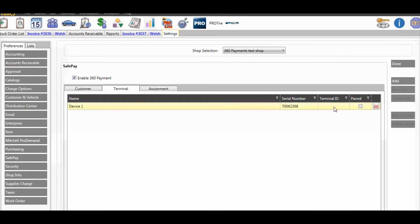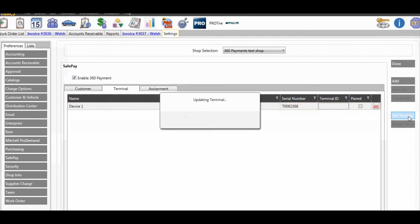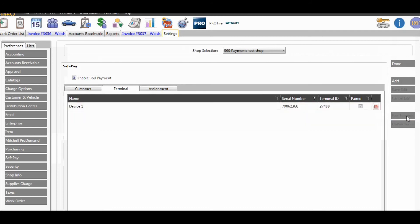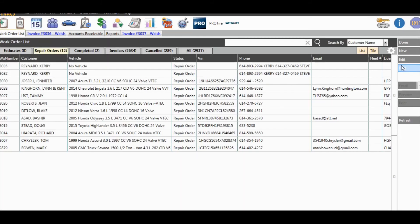Click in the terminal ID box and click pair terminal. It should then populate a terminal ID and have a checkbox in paired, and you're done. Thanks for watching.